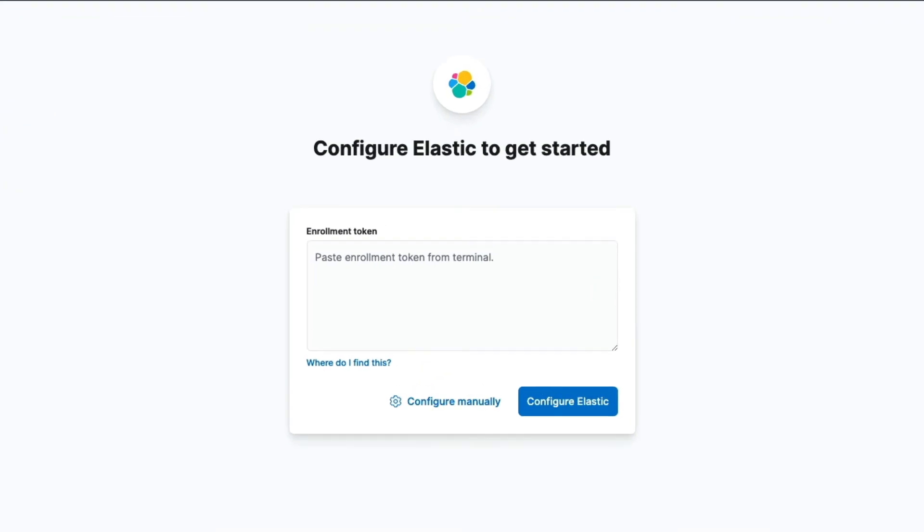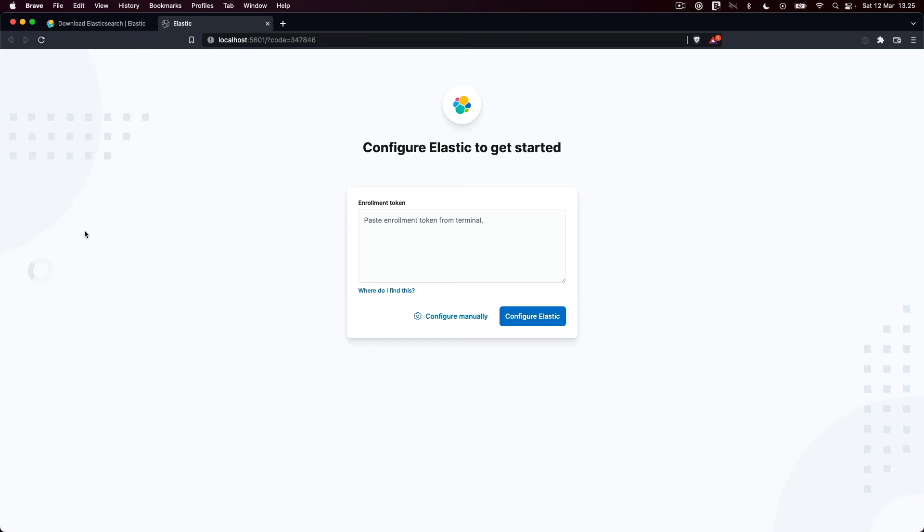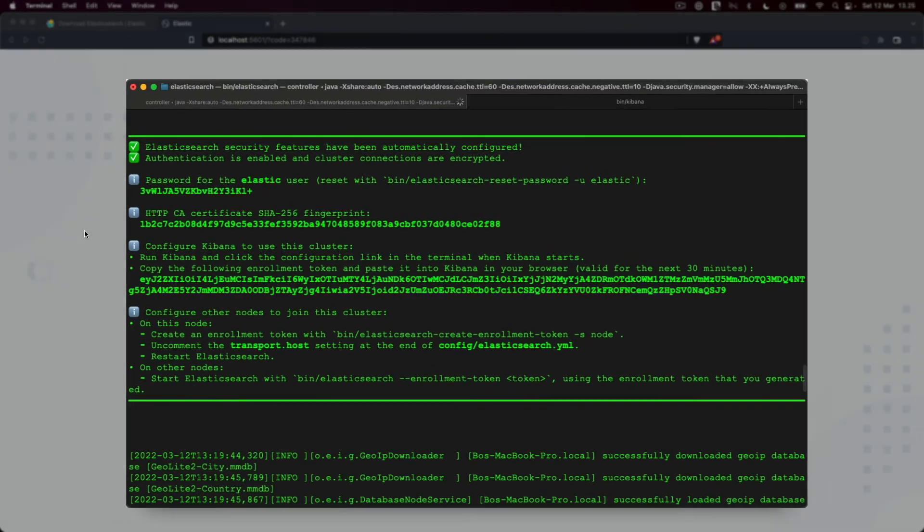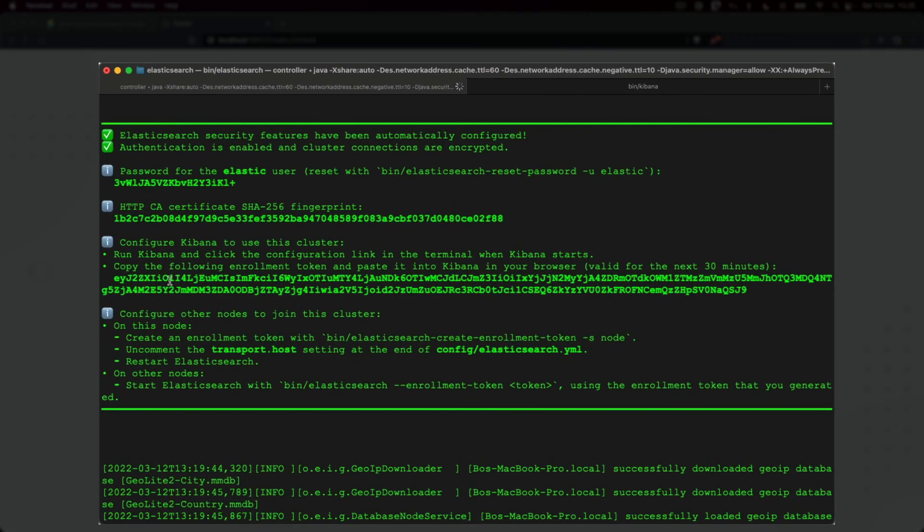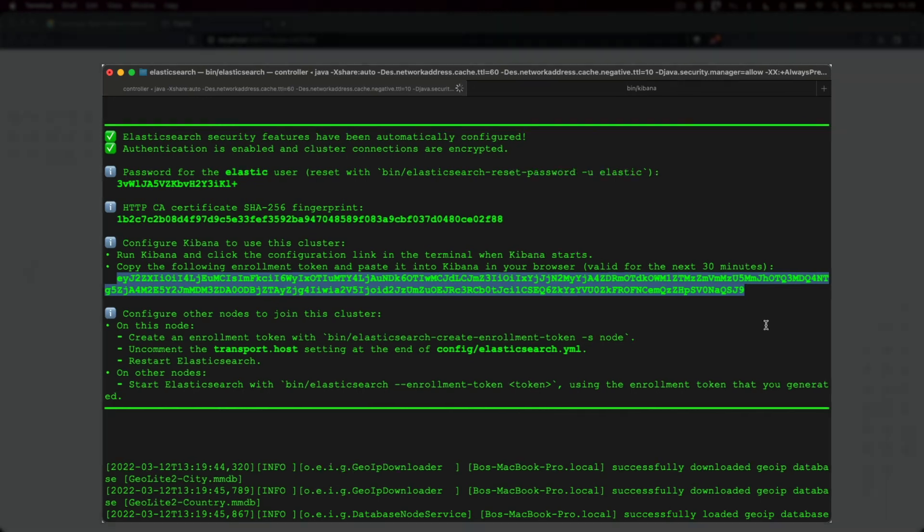Kibana immediately prompts us to do some configuration. All we need to do is to paste in the enrollment token that was output when starting up Elasticsearch, so let's head back to the terminal to grab it. This token contains various information that Kibana needs to connect securely to Elasticsearch, meaning that we don't have to configure things manually.